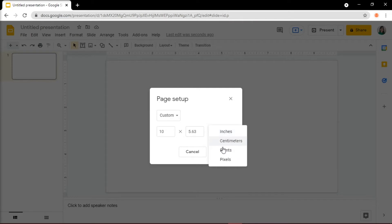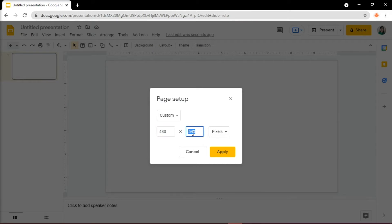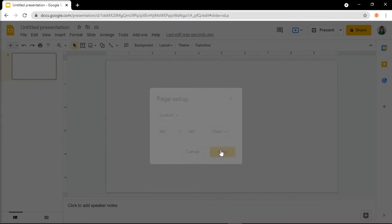The slide size should be 480 by 480 pixels, but you can also play with the sizes to see what works better for you. Once you're done, click Apply.